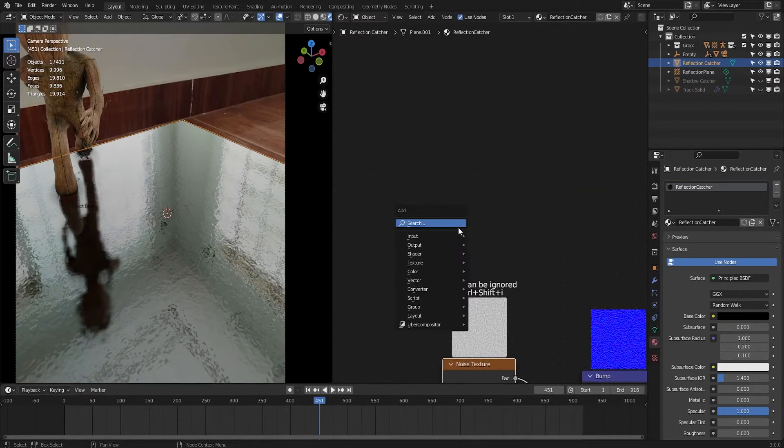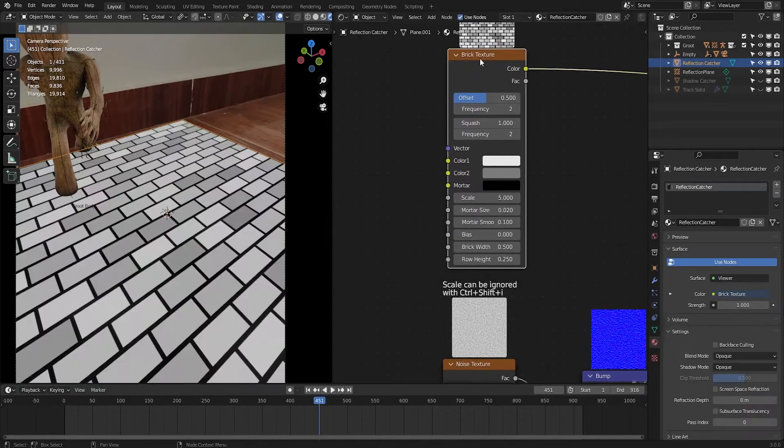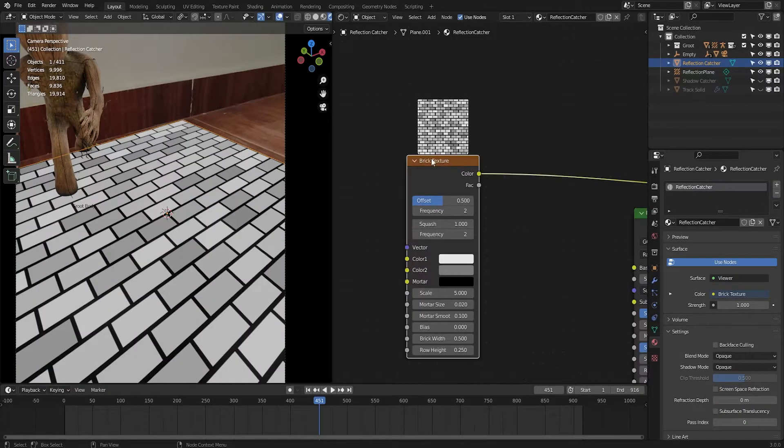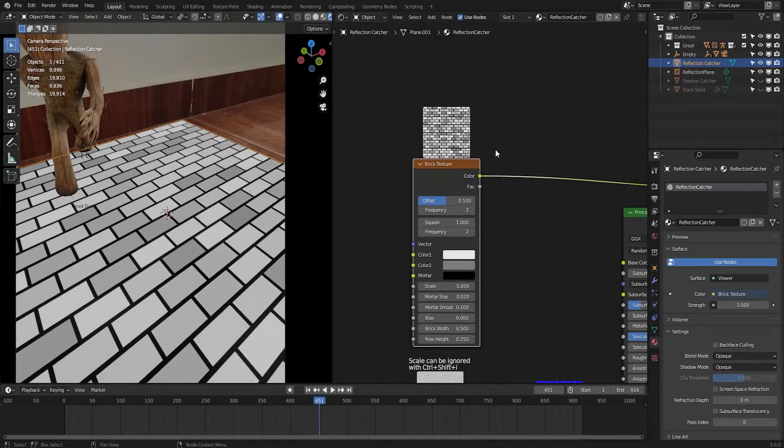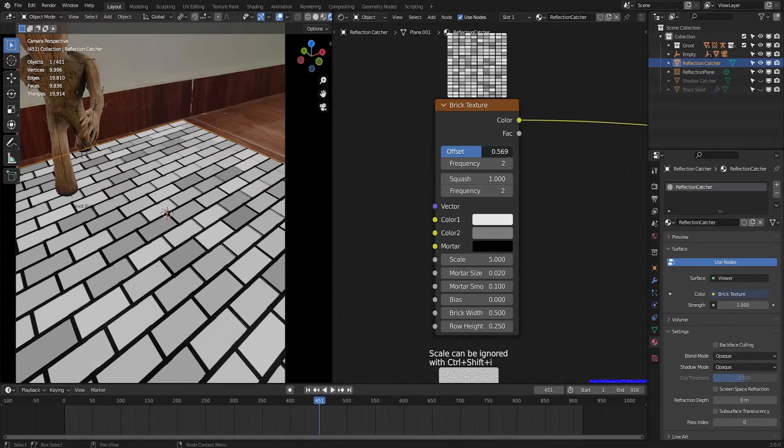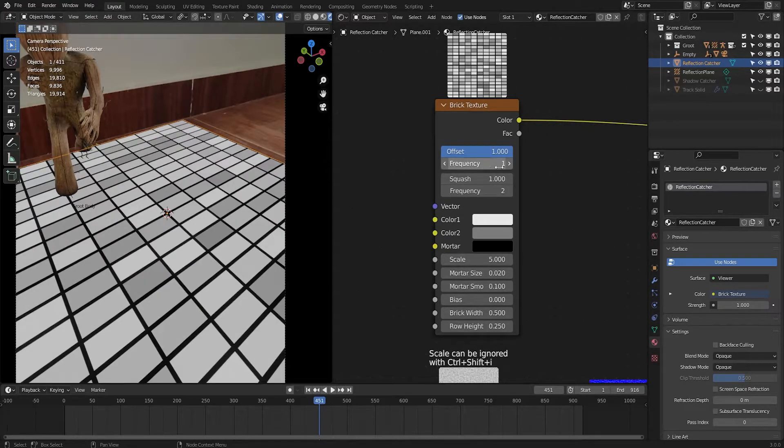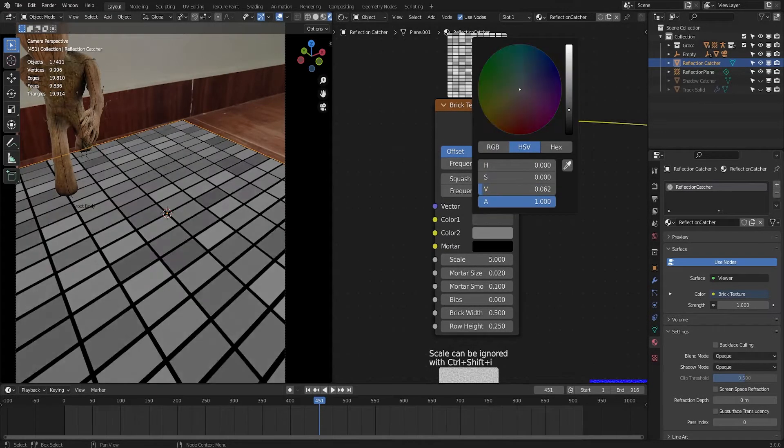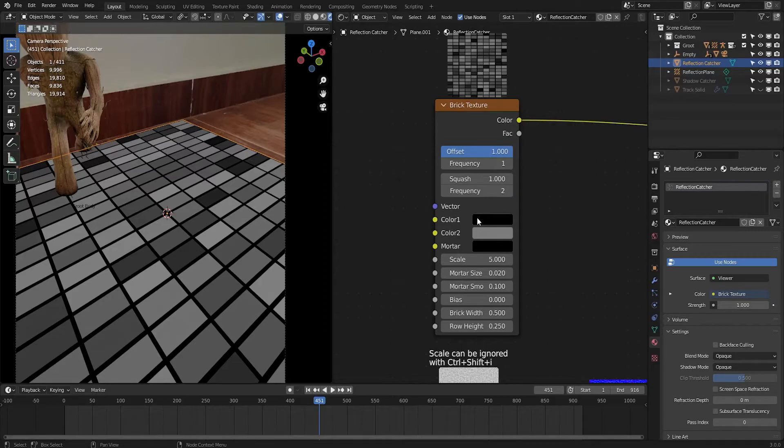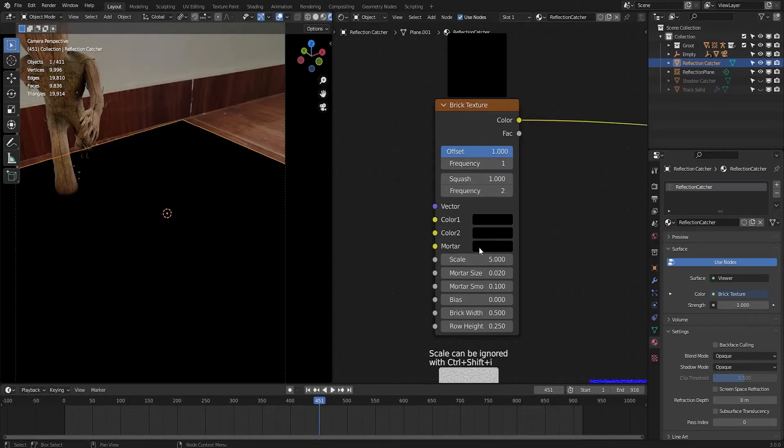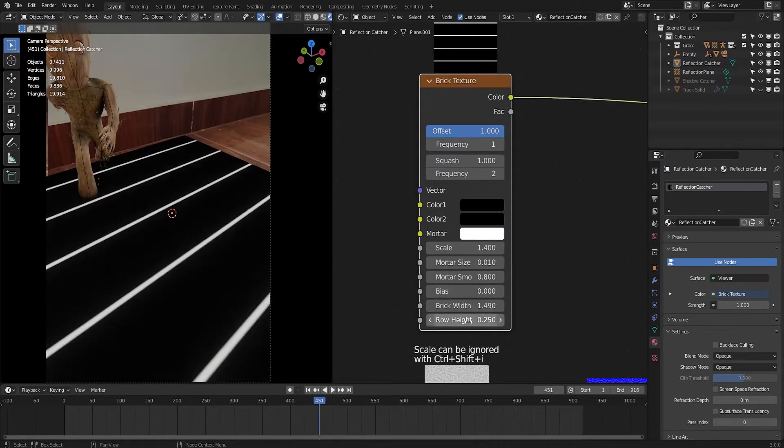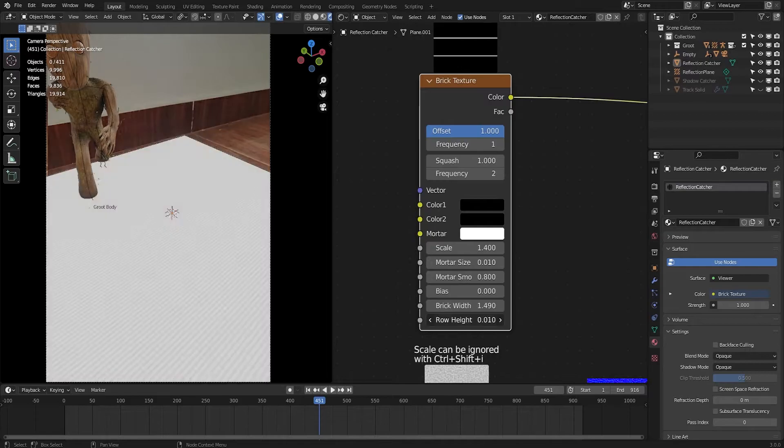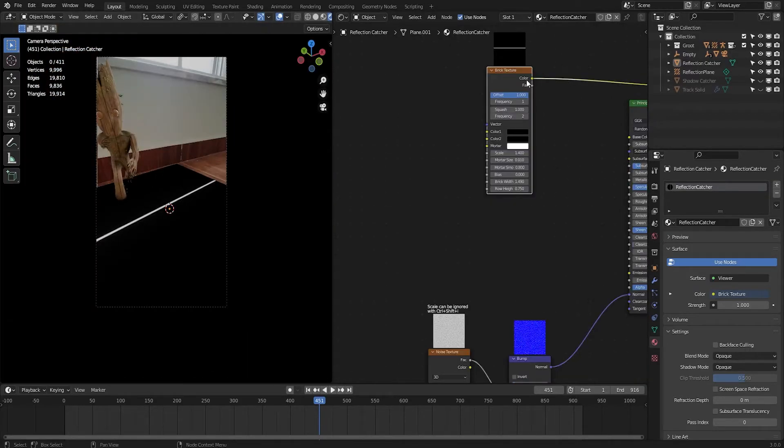Now one more thing I'm going to add is the tile edge. Search for brick texture. I'm pressing Ctrl Shift and clicking this brick texture to just see what's going on in the brick texture. Make sure you have the node wrangler enabled so that it can work. Change the offset to one to make a pattern like this and change the frequency to one. Next change the colors - change color one and color two to black and the mortar color to white.